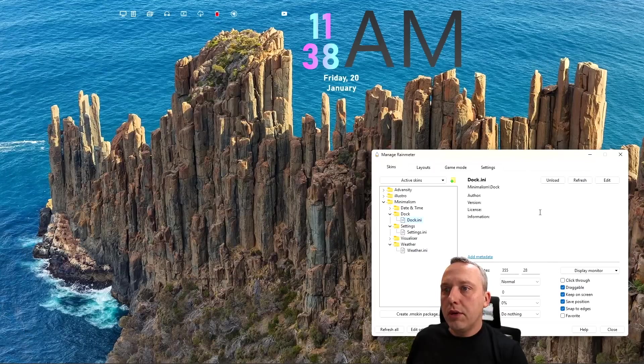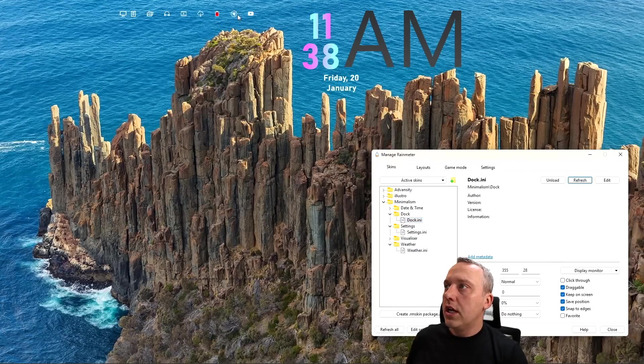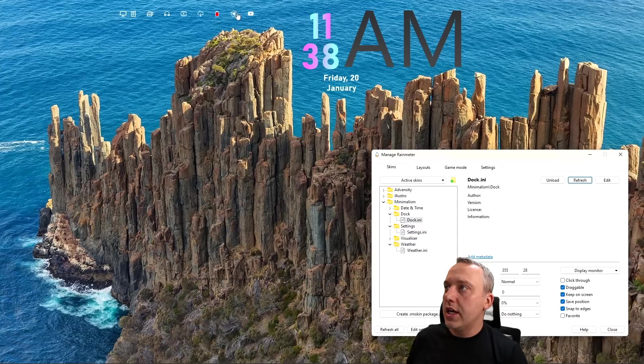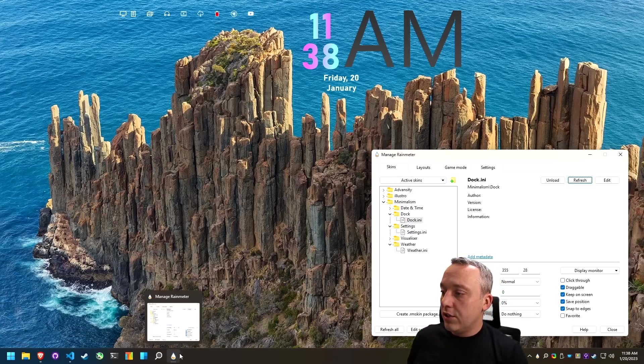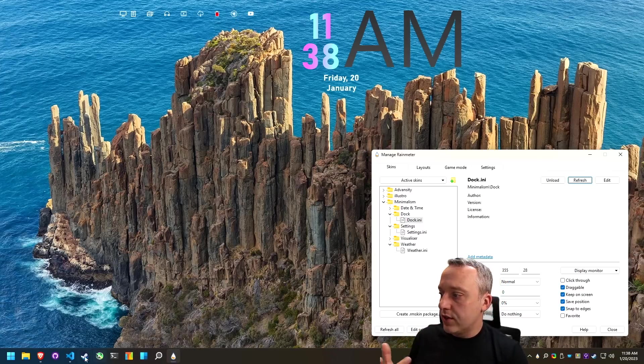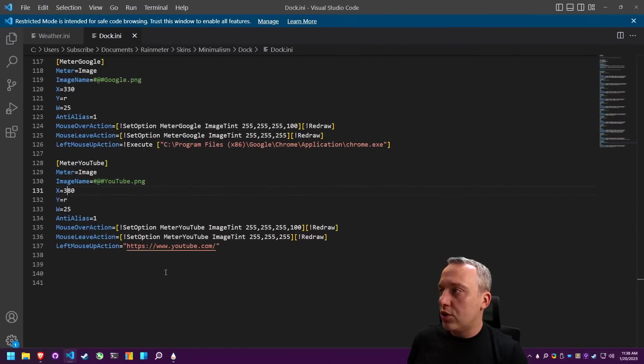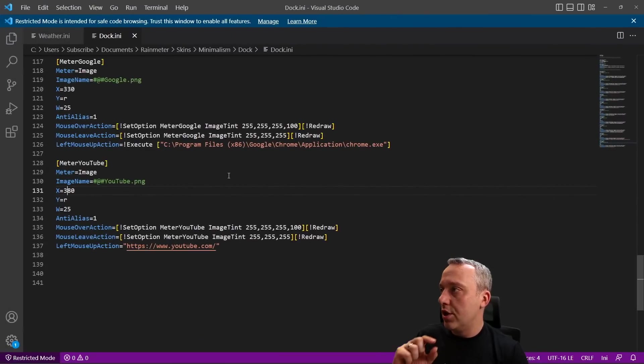Now we can also change the icons. We can do everything just by editing that ini file, so everyone can do this. Just get a good base and then make the modifications you want.